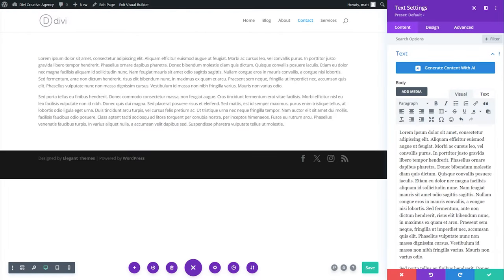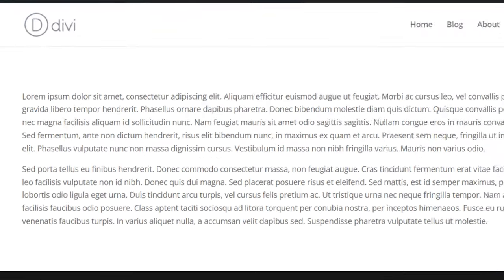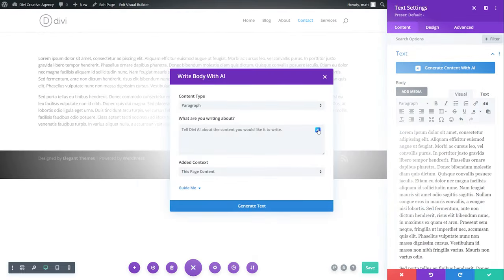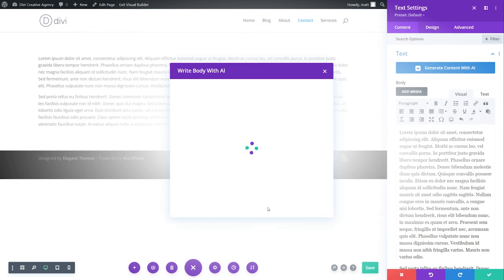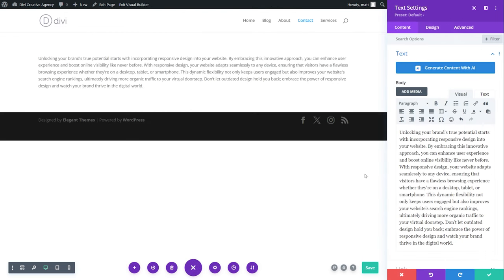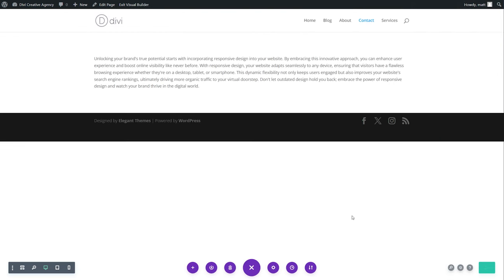Every designer hates sending over an initial mock-up of their website with lorem ipsum. Most clients wonder, why is my site in Latin? Well, Divi AI lets you skip that awkward conversation and get closer to a final and finished product by using AI-generated content as a solid first draft of useful placeholder content.